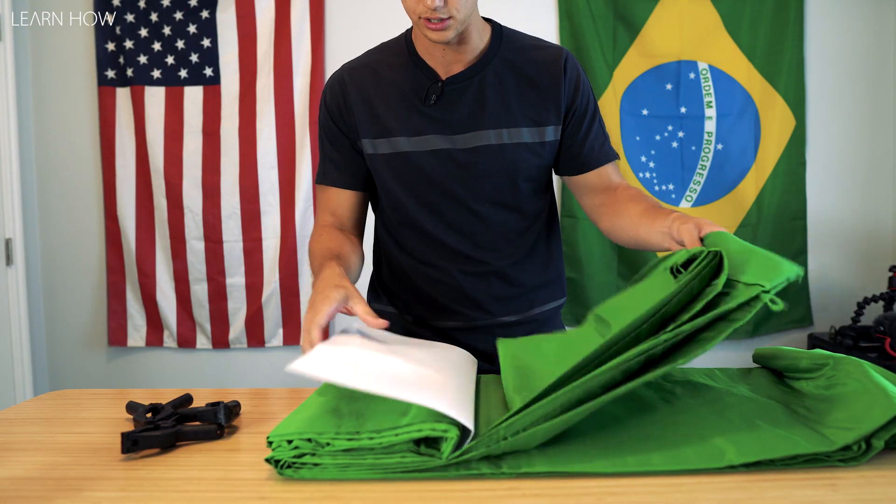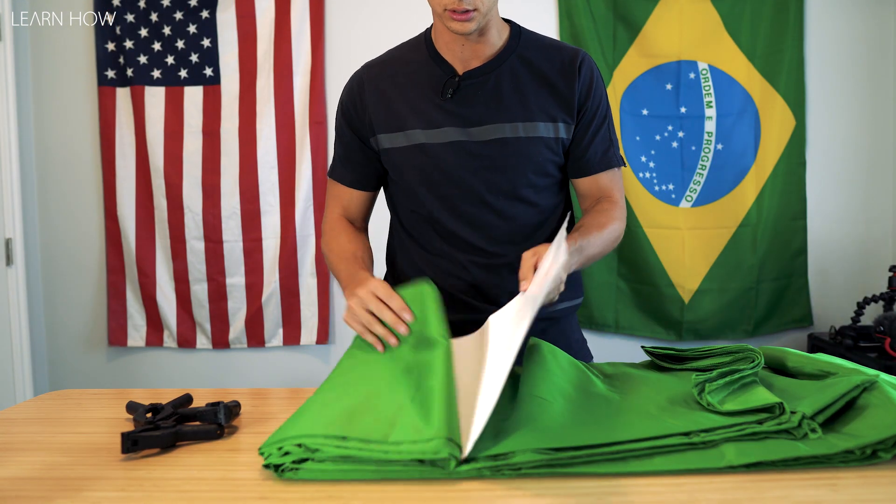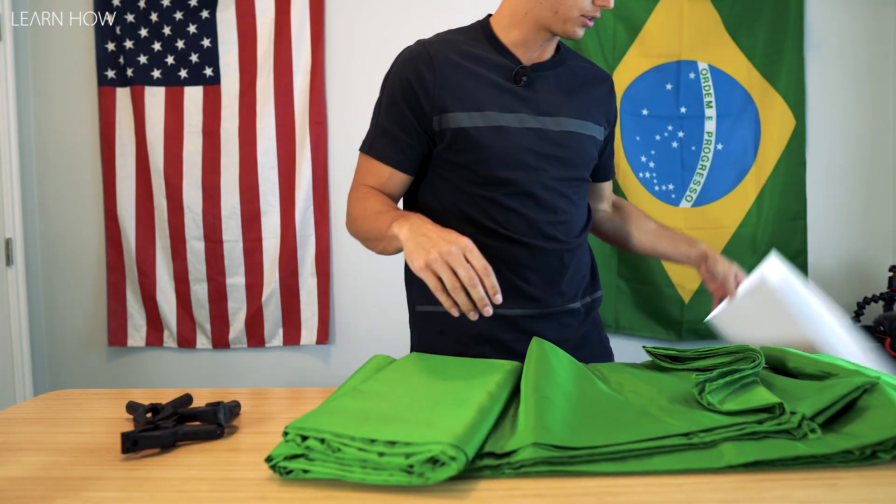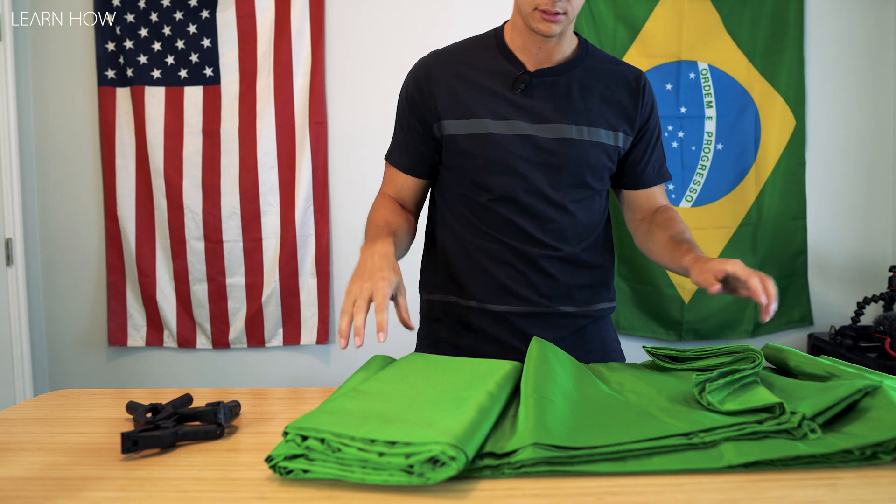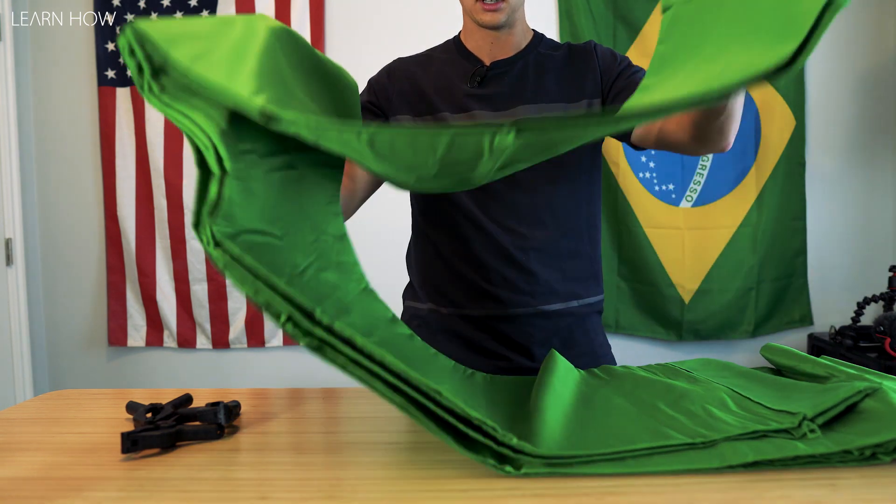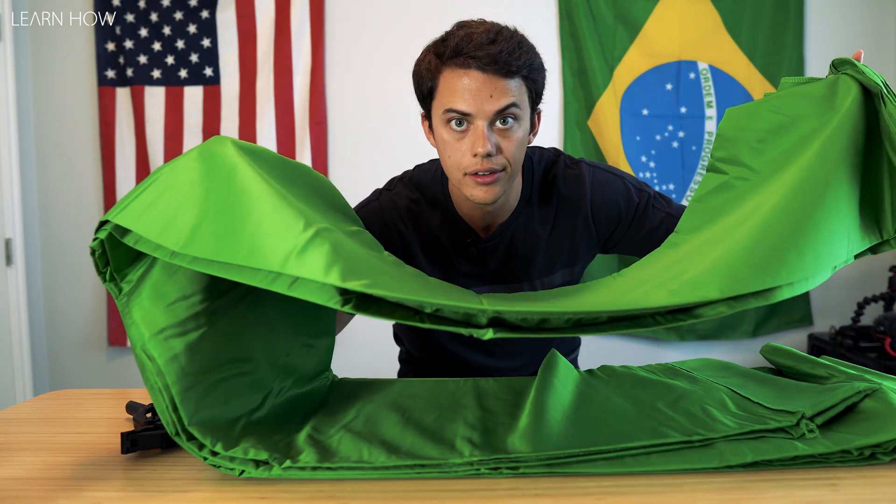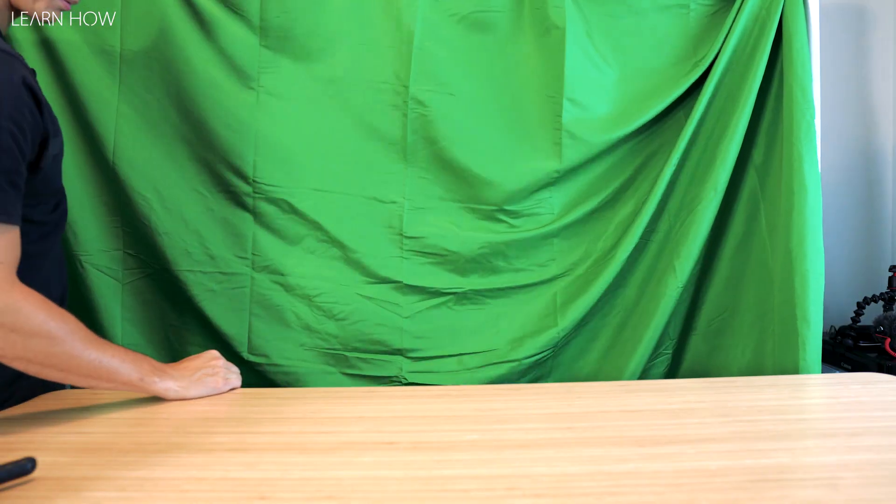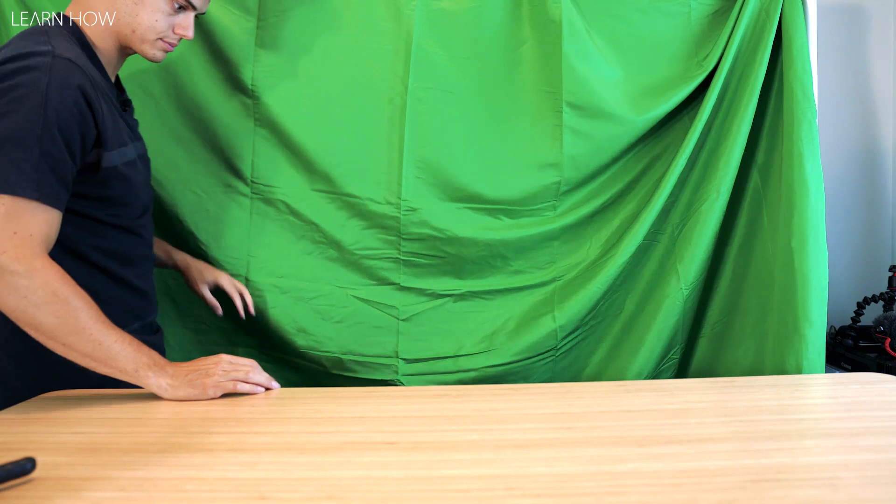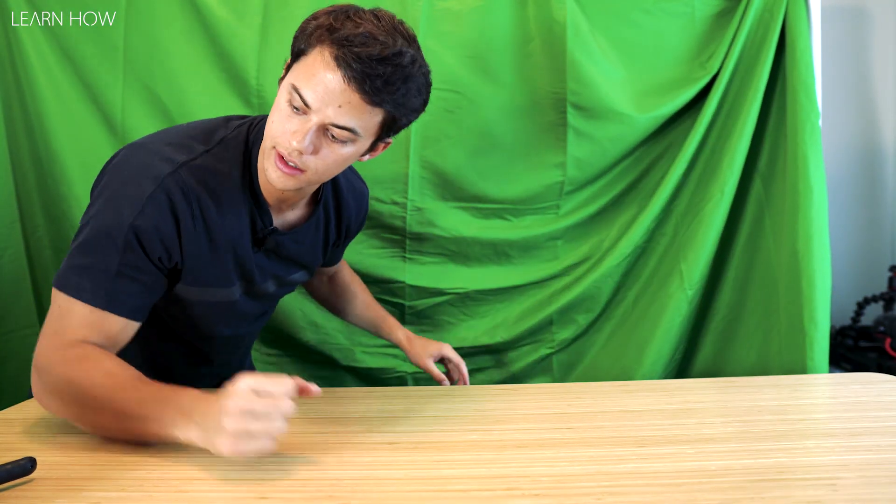This really is just like a big old green tablecloth. Obviously we want to get some of the wrinkles and bumpiness out of this, so that's what we're going to use the clips for.